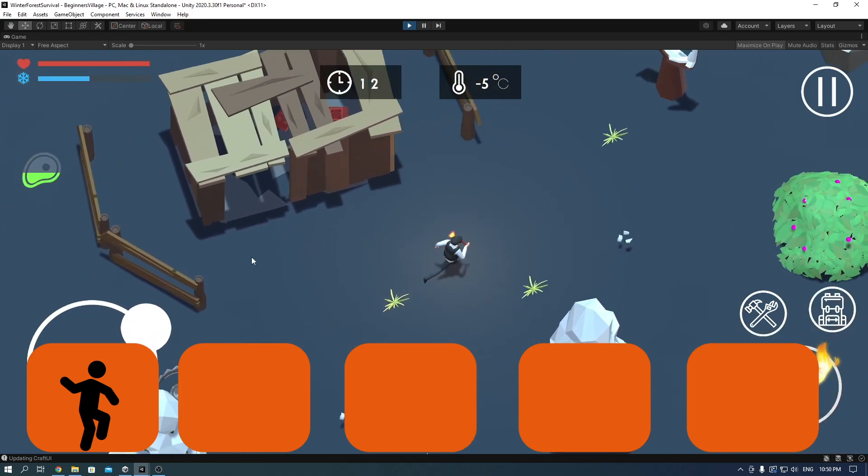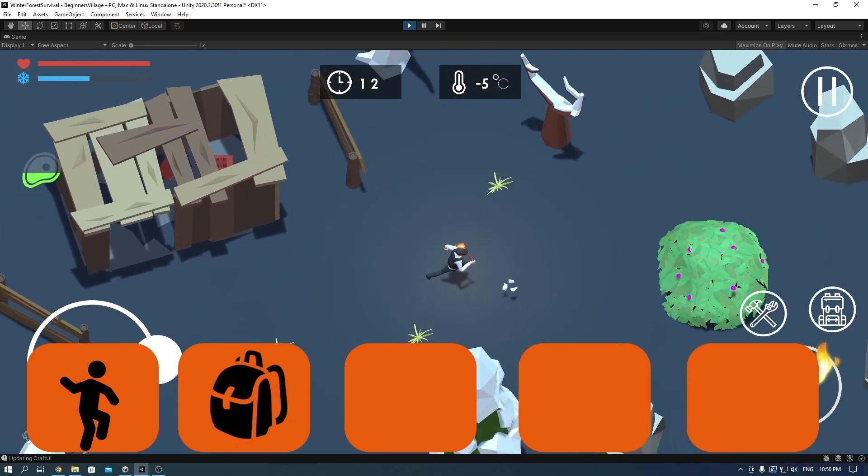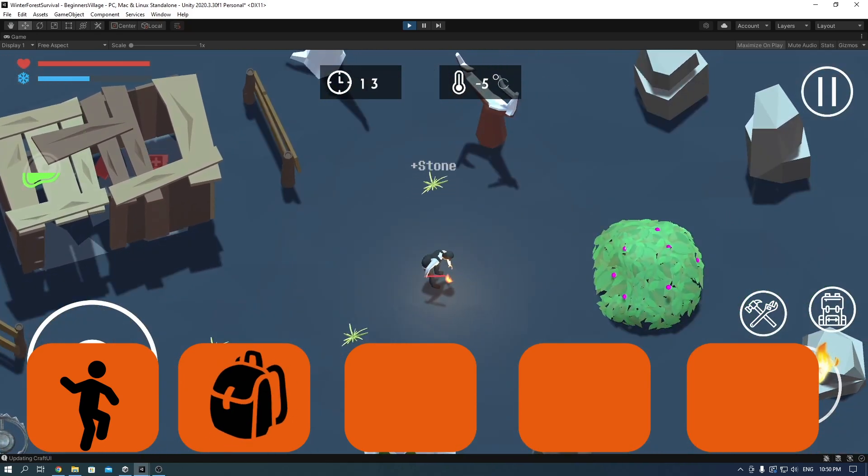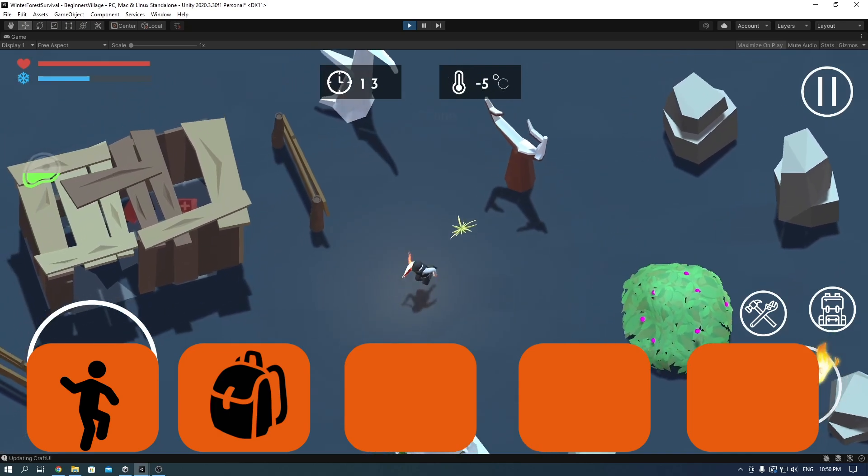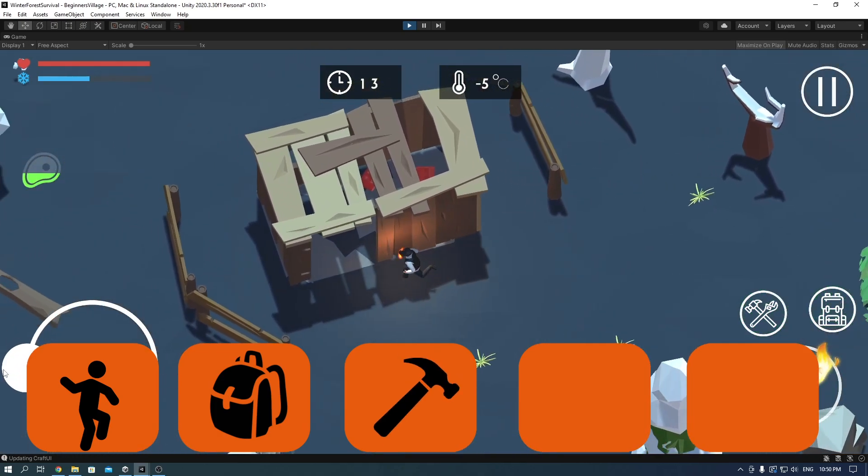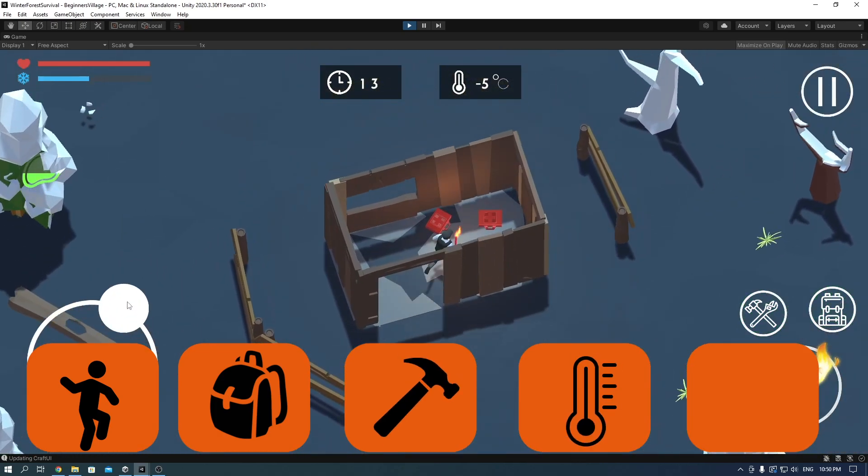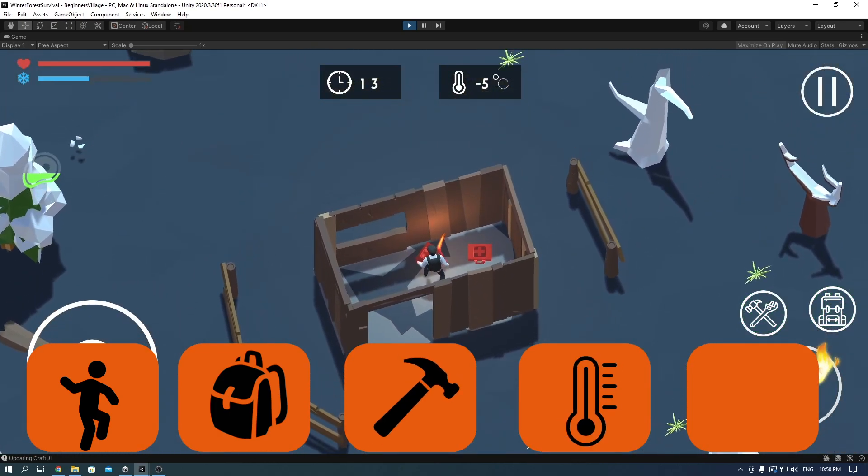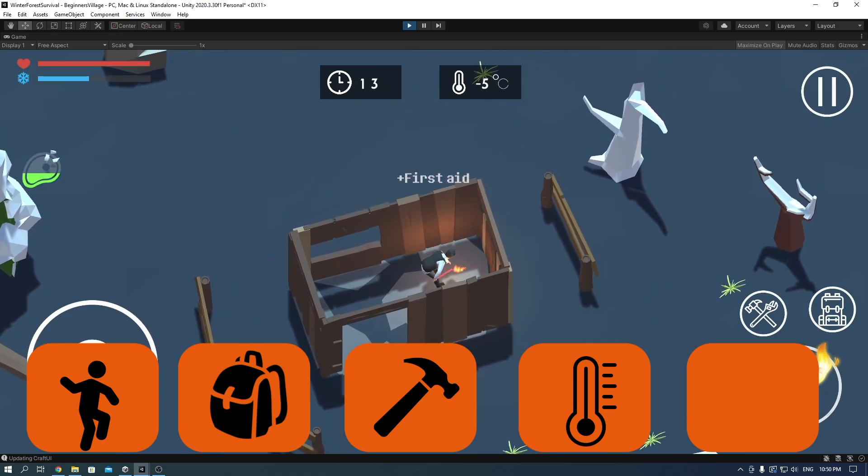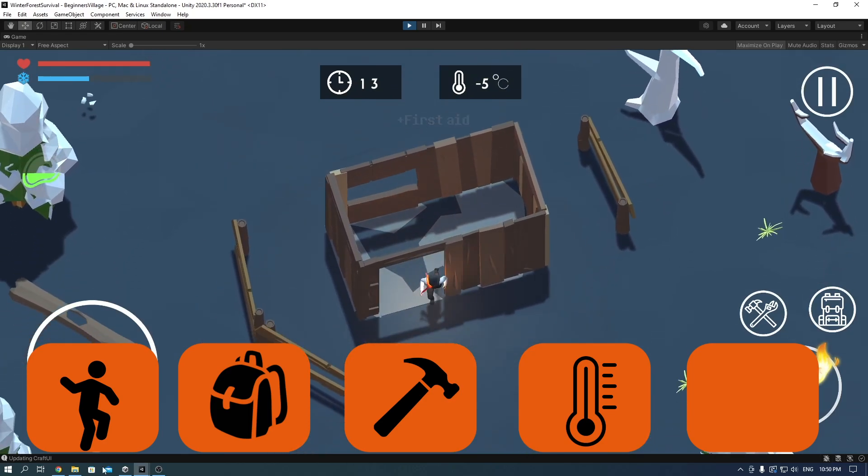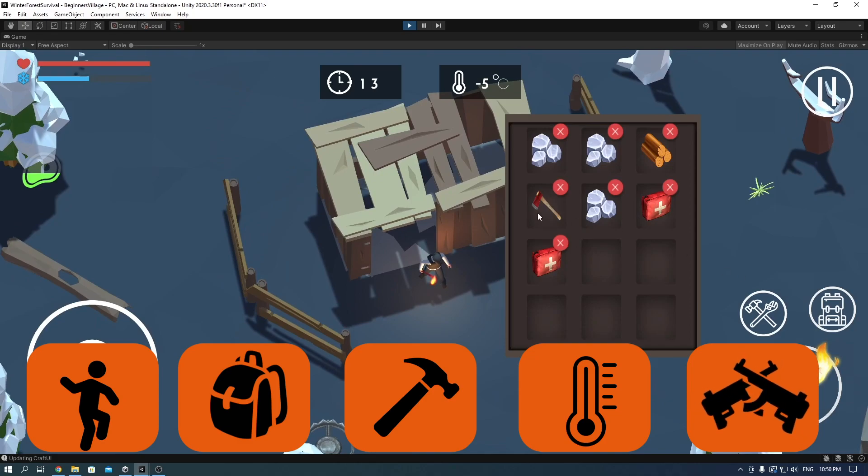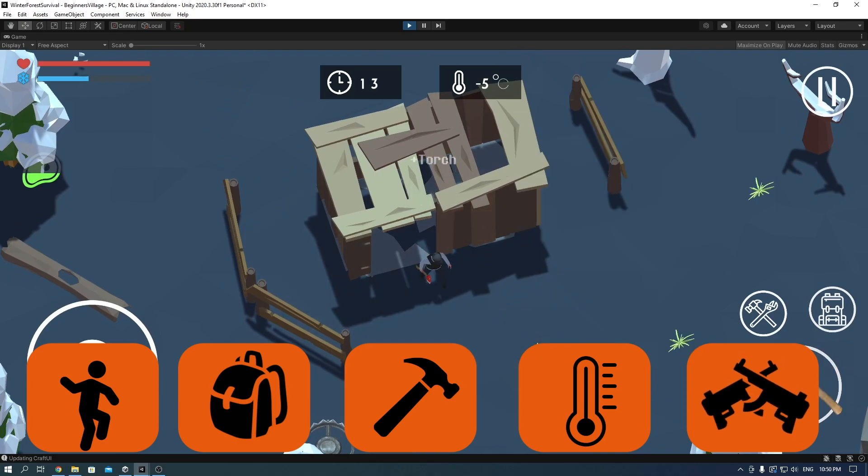Second one will be inventory system and picking up items. The third one will be the crafting system. The fourth one will be character stats, temperature system, time system and hunger system, and for the final fifth one we'll do the weapons and enemies.